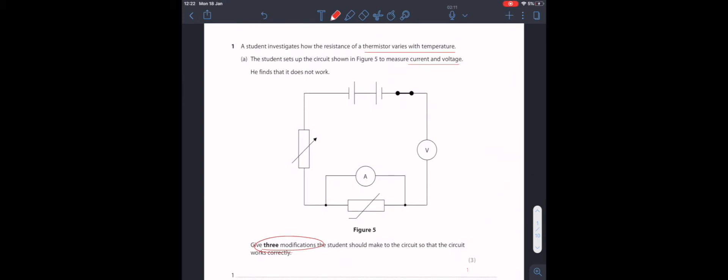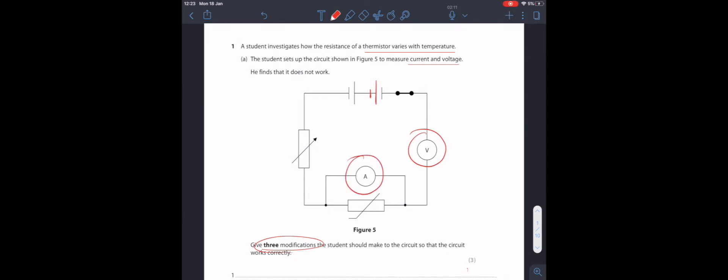Immediately as I see the circuit I notice that this cell is the wrong way round. In this case the cell should be like this. Both cells in a battery should be facing the same way. Remember, you've got a positive and negative pole. If it was the other way round it would be working against each other. I also notice that the voltmeter is connected in series and the ammeter is connected in parallel. That should be the other way round. This here should be an ammeter so that it can measure the current flowing through it. Remember, ammeters measure current flow.